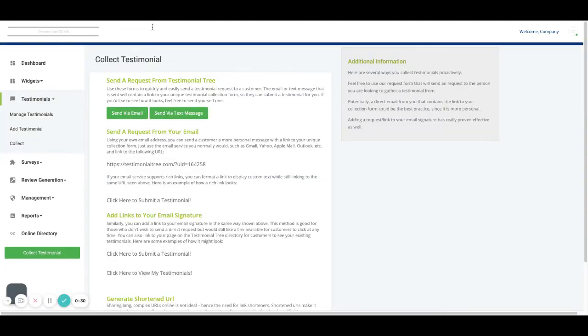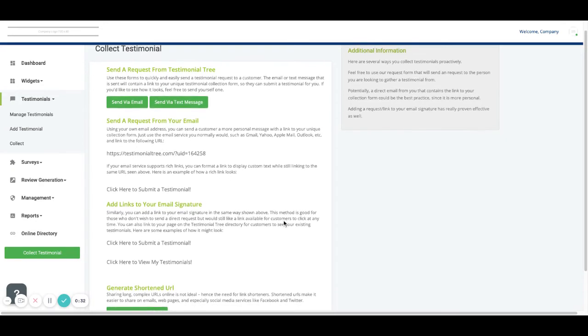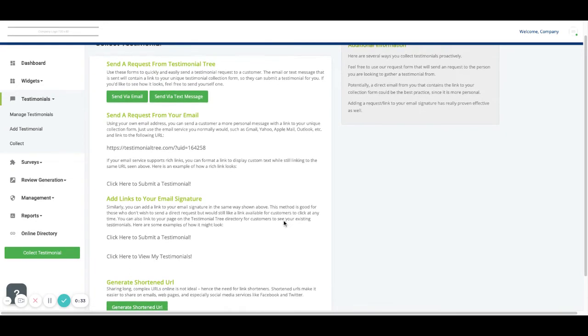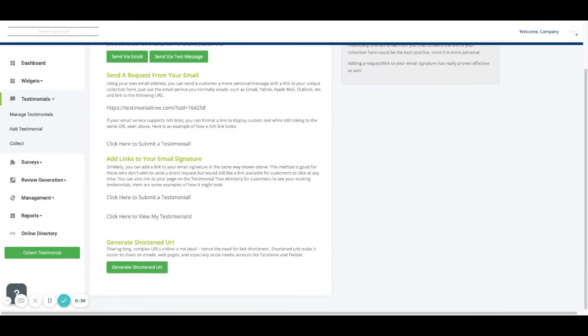From here you can scroll down and locate the section that says add links to your email signature.